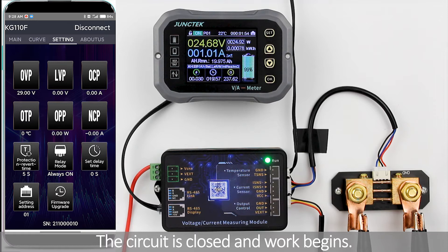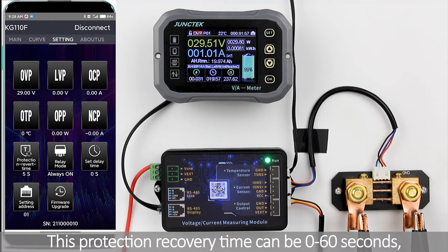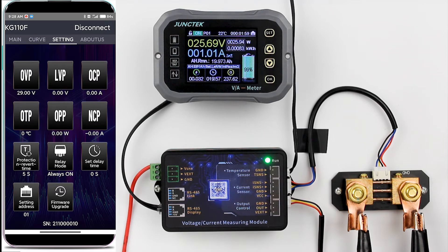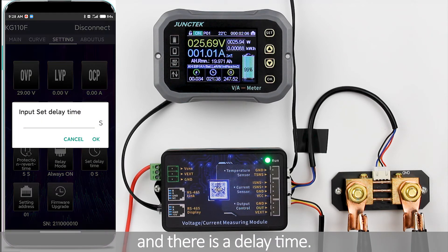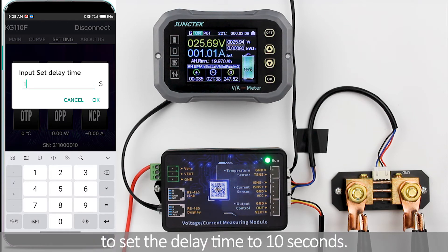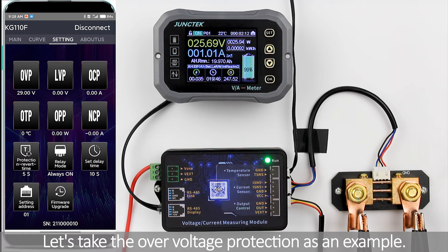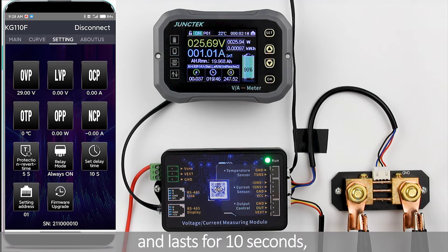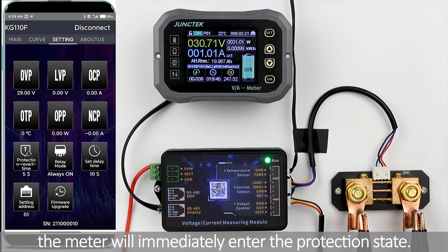This protection recovery time can be set from 0 to 60 seconds. There is also a delay time. Click the Delay Setting Time button to set the delay time to 10 seconds. Taking over voltage protection as an example: after the measured voltage exceeds 29V and lasts for 10 seconds, the meter will immediately enter the protection state.